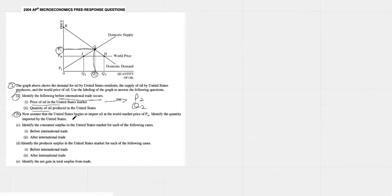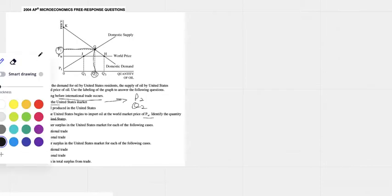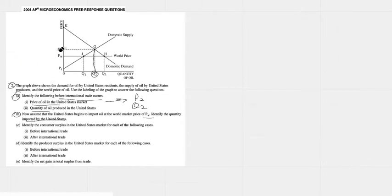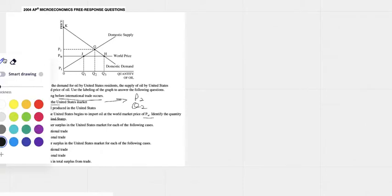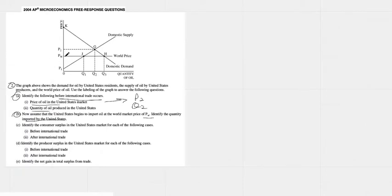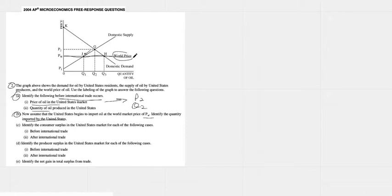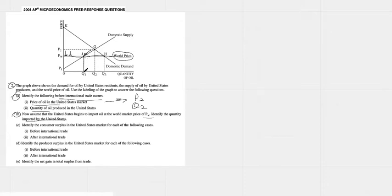Now assume that the United States begins to import oil at the world market price of PW. Identify the quantity imported by the US. Anyway this is our new price PW right there. Obviously we can see that at that world price, as the price falls, as foreigners are competing with the world, foreign goods are coming into our country pushing down the price because their goods are obviously cheaper than ours. They're flowing into the country and that's pushing the price down. When the price goes down our suppliers will obviously supply less of it.